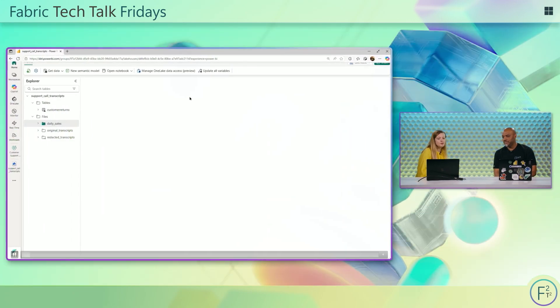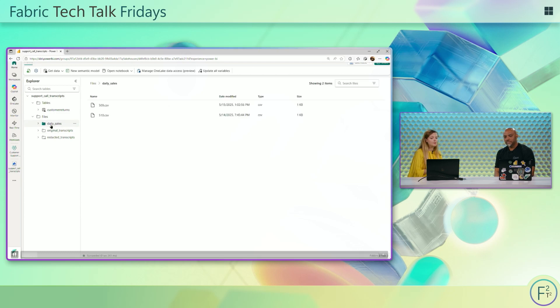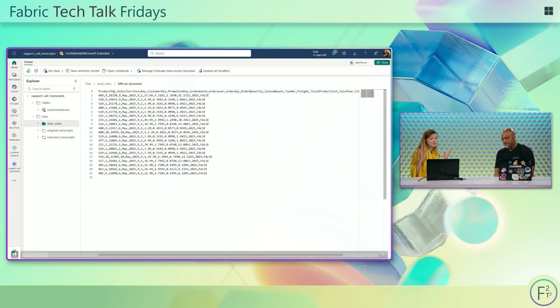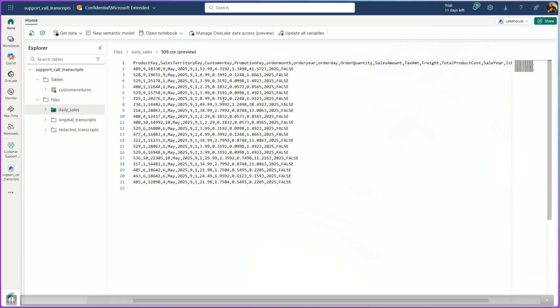Got it. So we know what it is, we know why we should use it — let's check it out, let's see how it works. So here I'm in the lakehouse and I have a bunch of CSV files in here. I have my daily sales data. You can see I have a couple of sales records coming in and I want to make that into a Delta table.